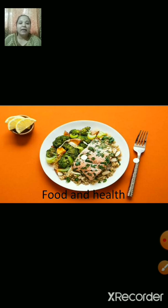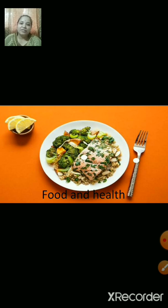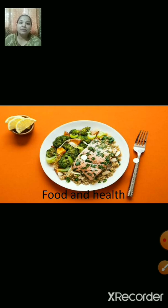Proteins help to build our body, muscles, etc. That's why they are known as body building nutrients. Vegetables and fruits protect us from various diseases, that's why they are called protective food.